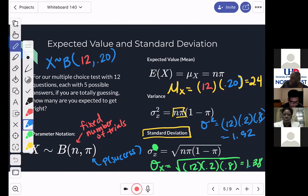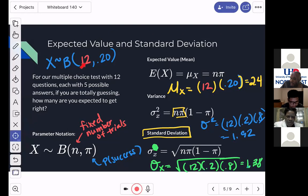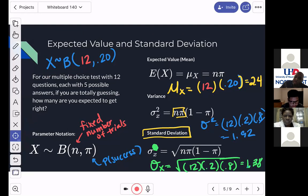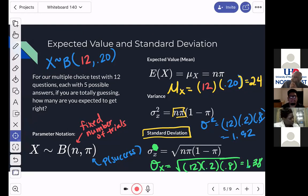Finding the mean and standard deviation of this distribution is very easy if you know n and pi — that's why we write it in parameter notation. This notation gives me everything I need to know. If I know this, I can find the mean and the standard deviation. On average, you should get 2.4 questions right, and it's going to deviate by a standard deviation of 1.38.